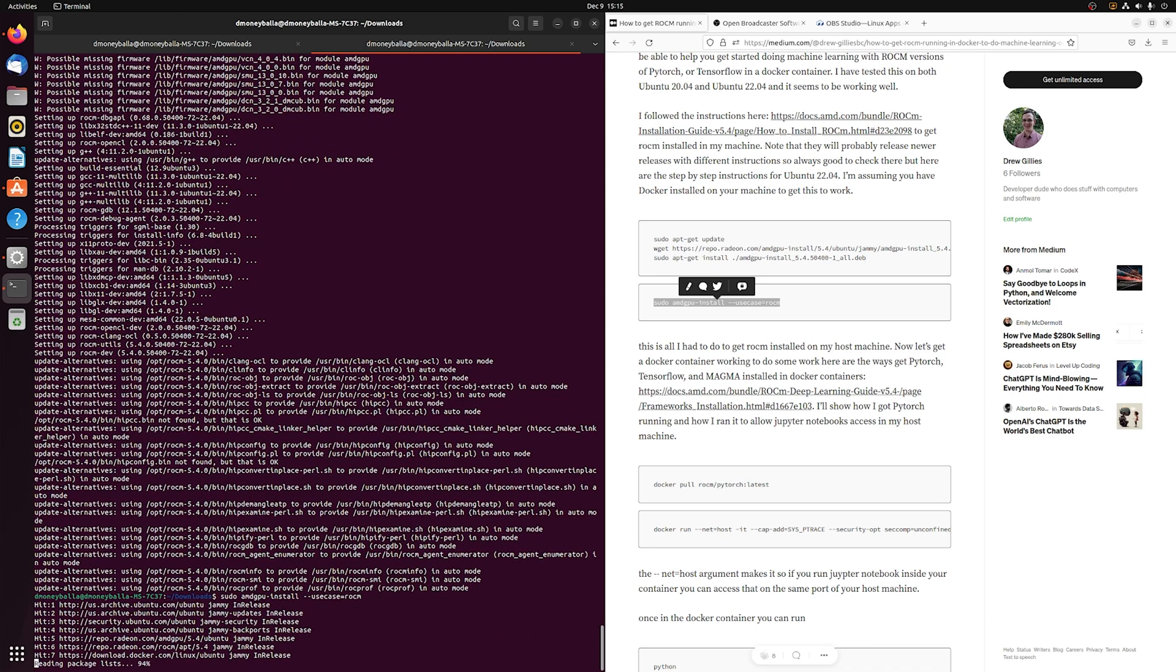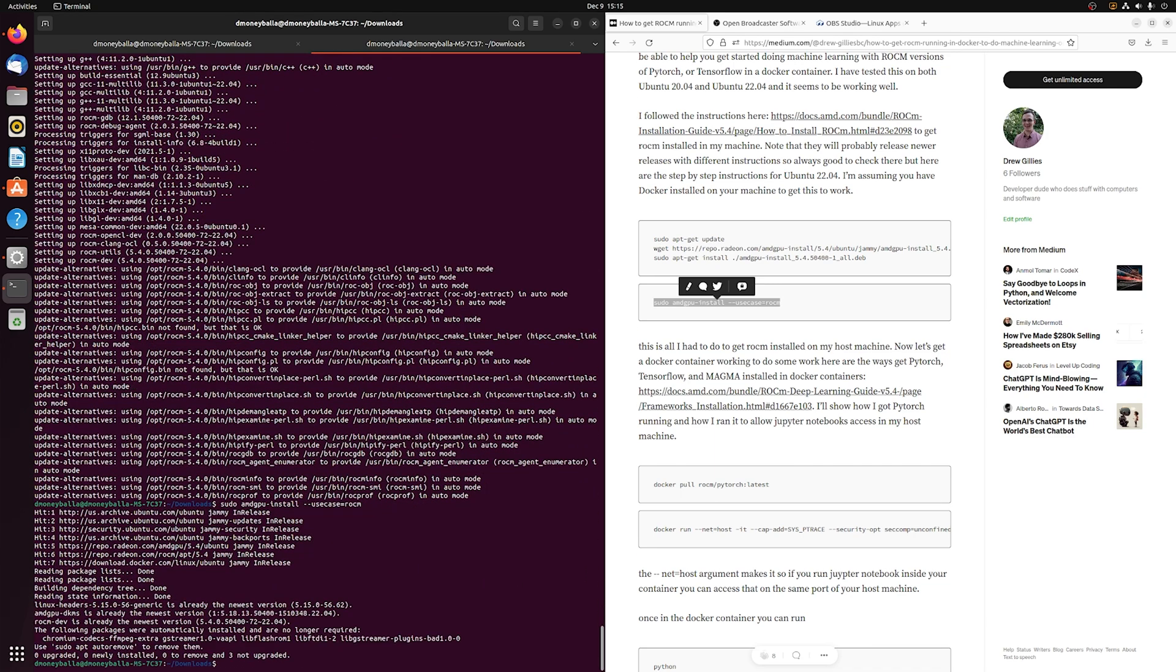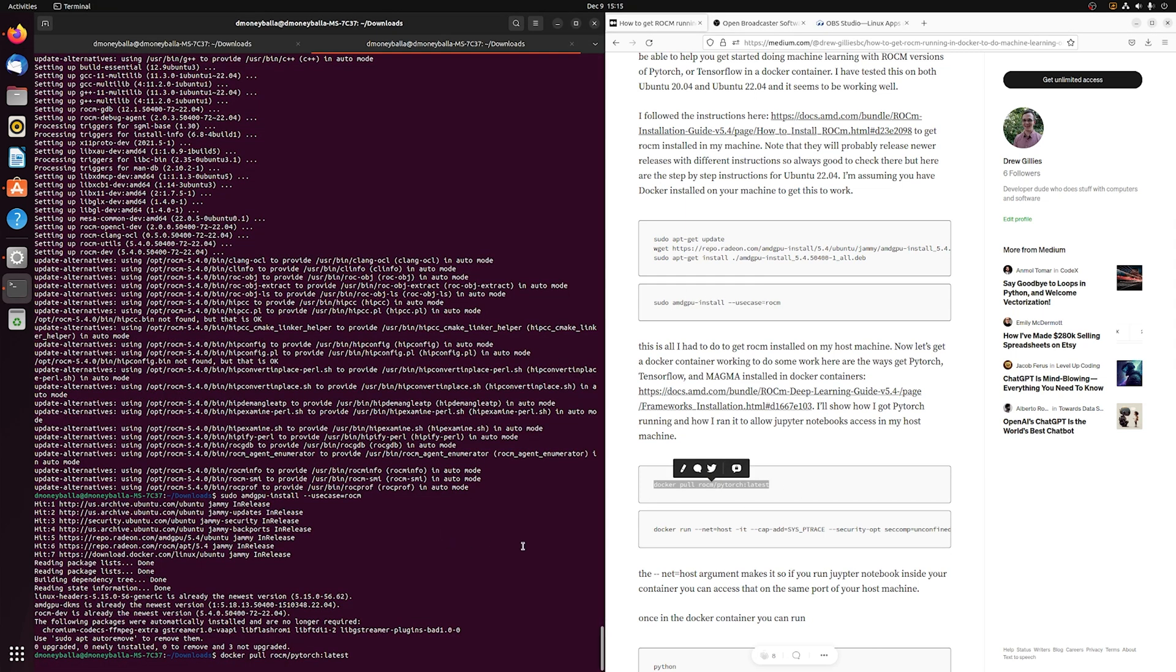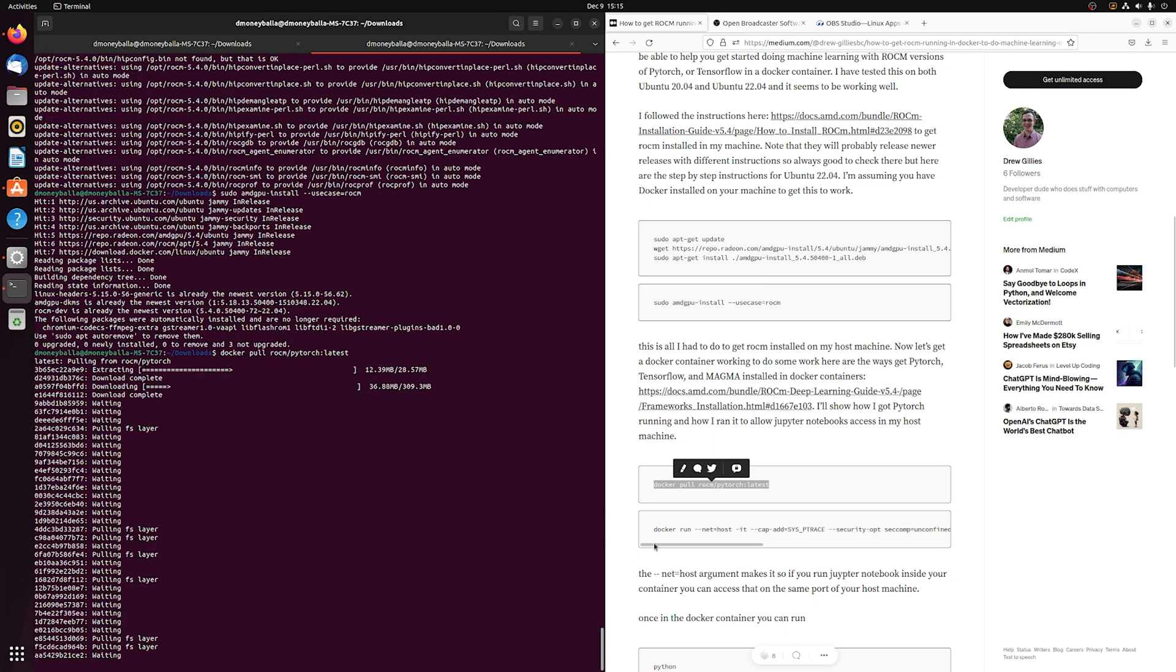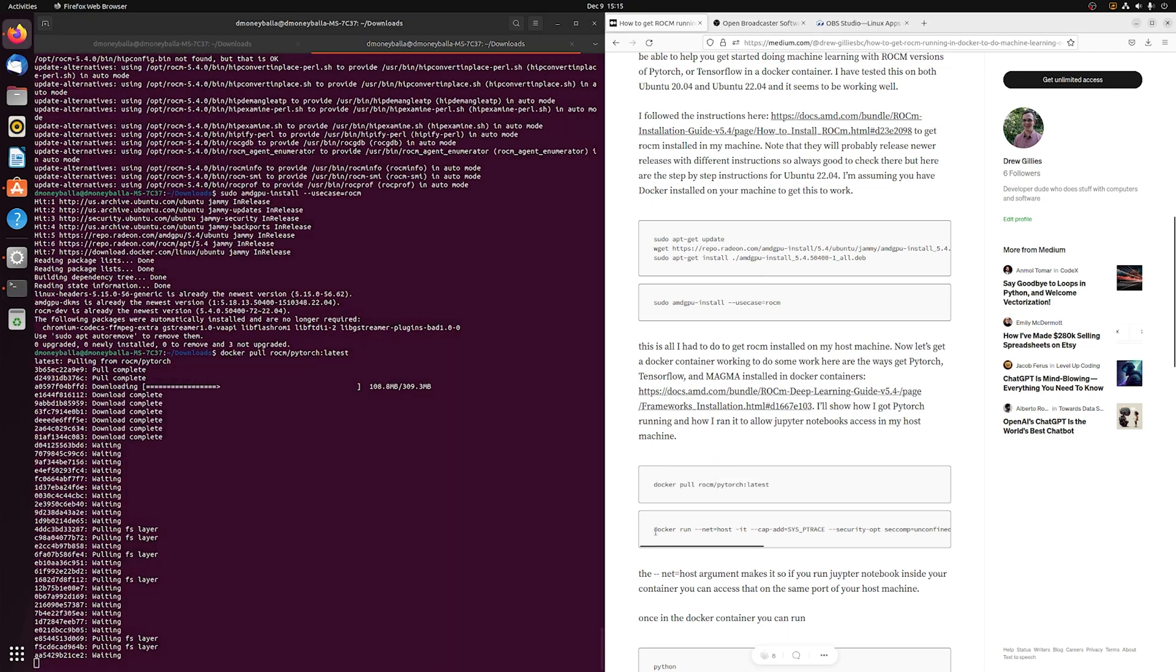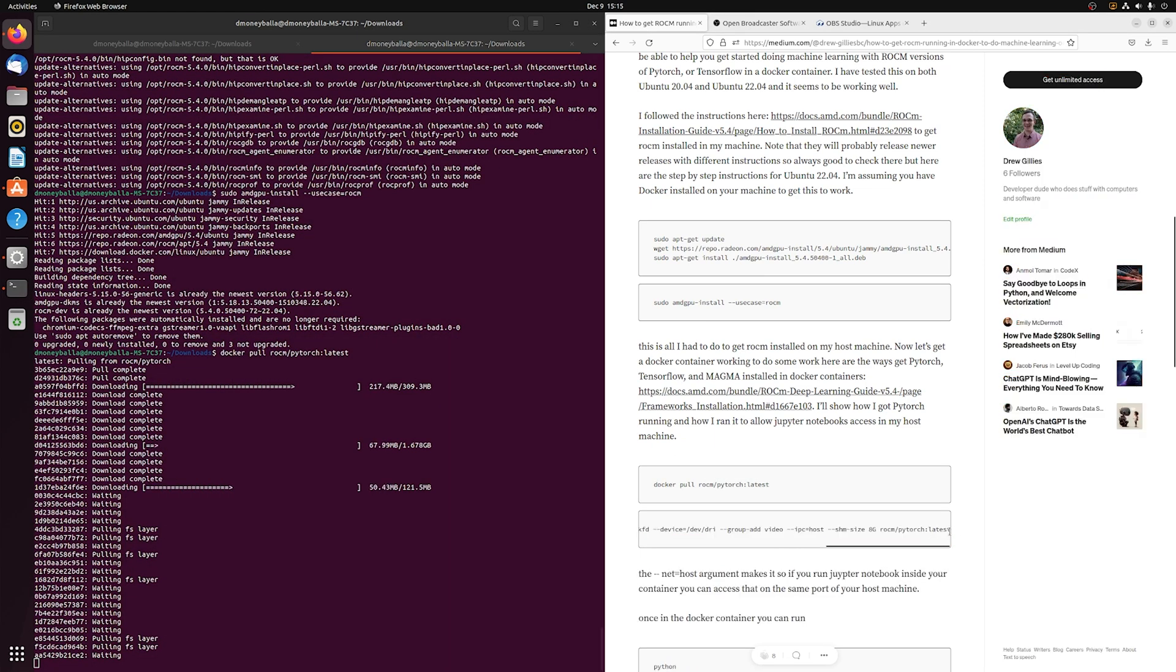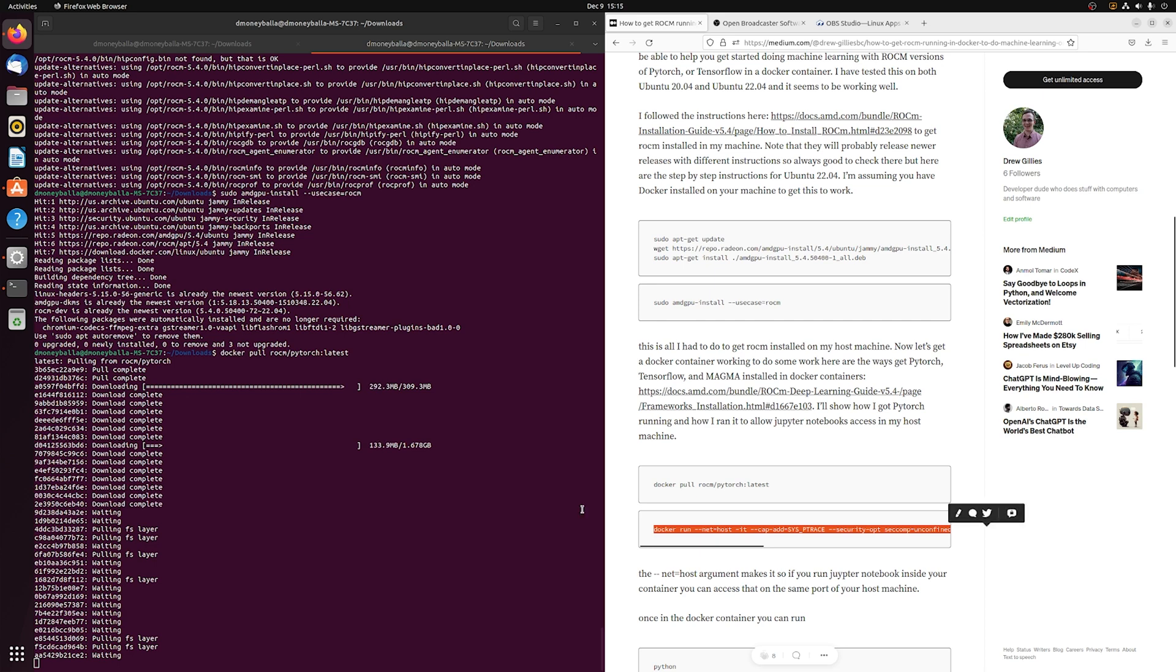Next we're going to pull the Docker container, and that'll pull the latest PyTorch. This is going to take a minute depending on your internet connection and how fast you can extract files. So I'll speed this up.